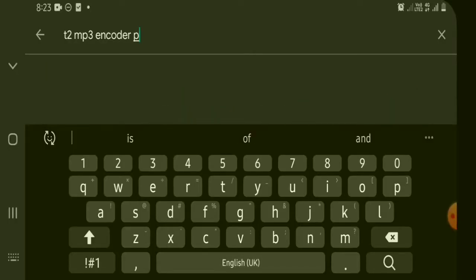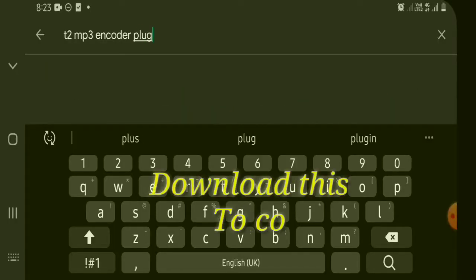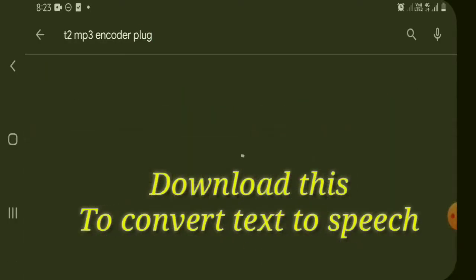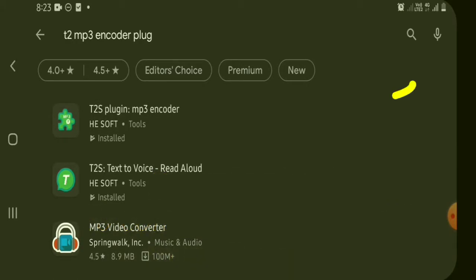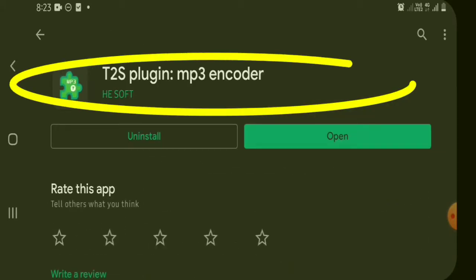Search and download T2 text to voice app. And second is T2 MP3 encoder plugin to convert and save audio.